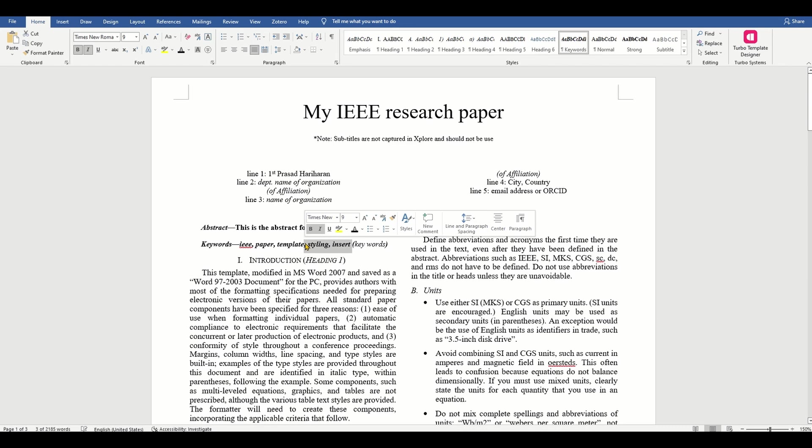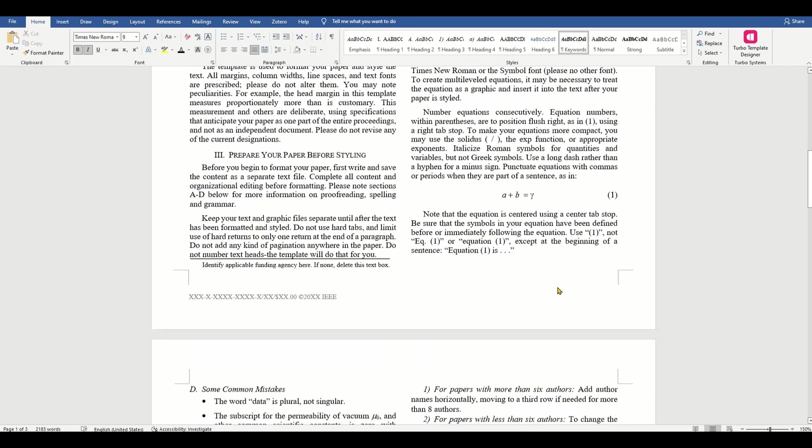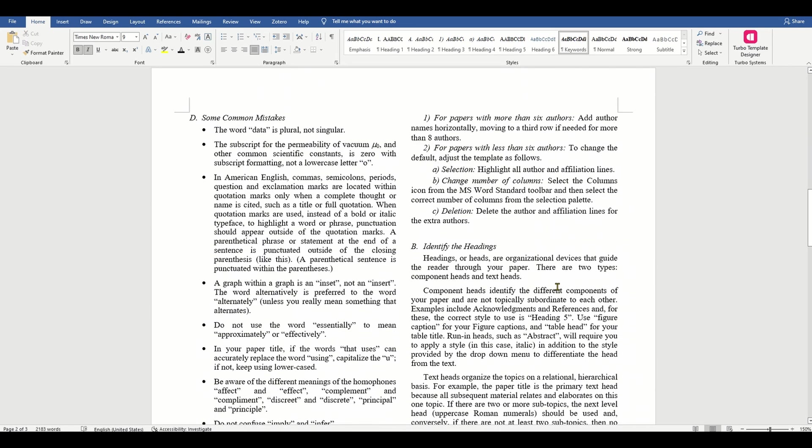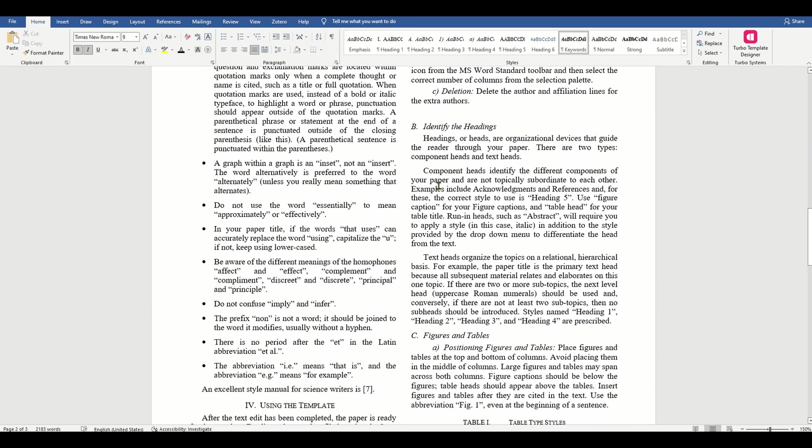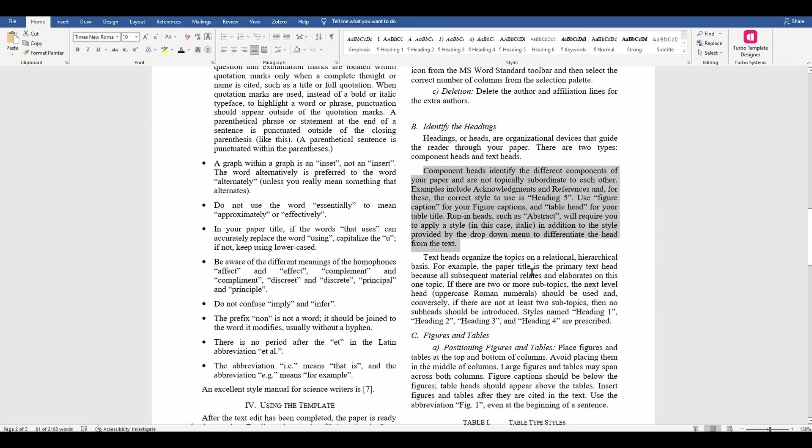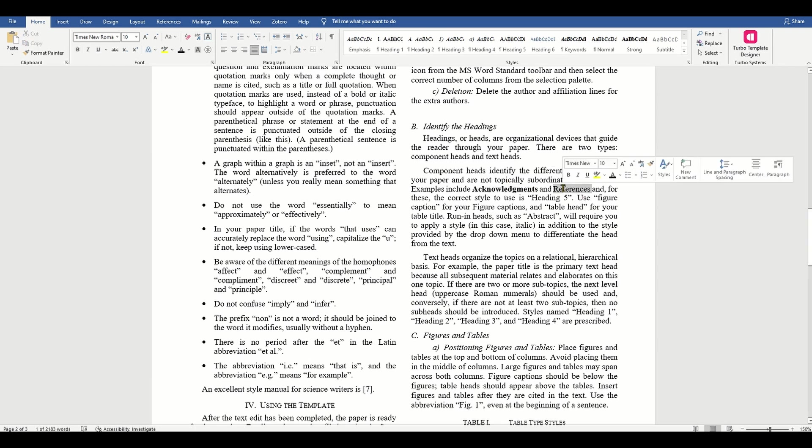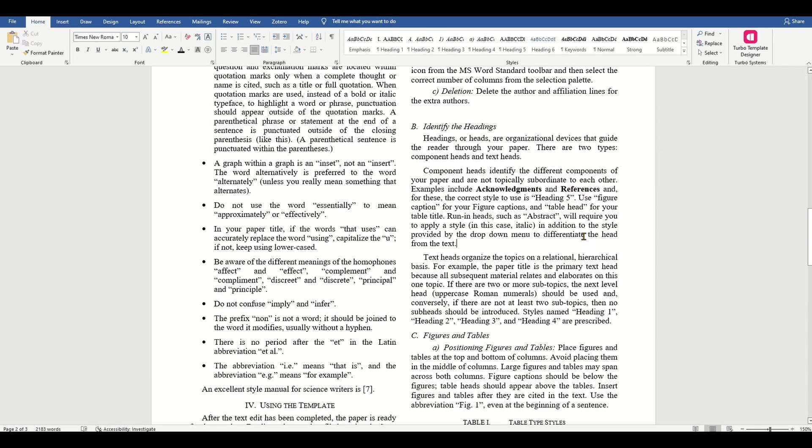Component heads identify the different components of your paper and are not topically subordinate to each other. Examples include acknowledgements and references, and for these, the correct style to use is the Heading 5 style.